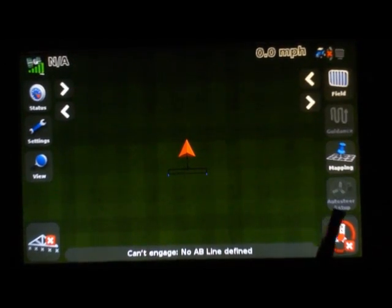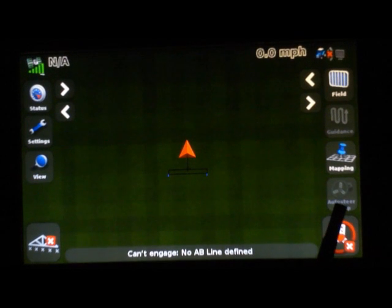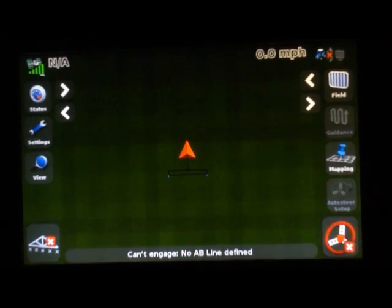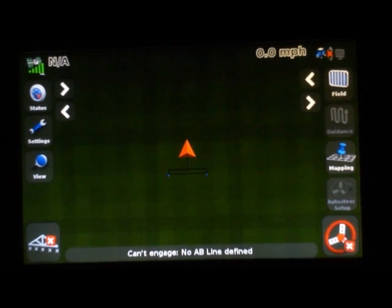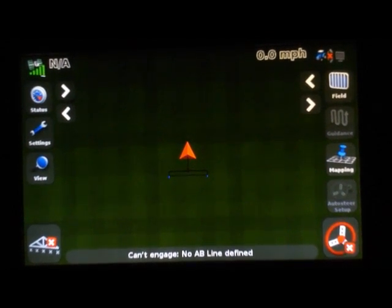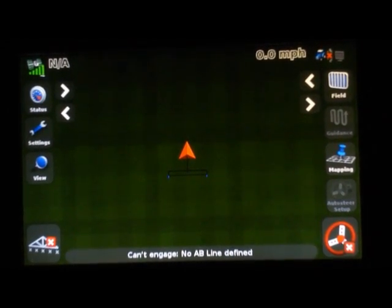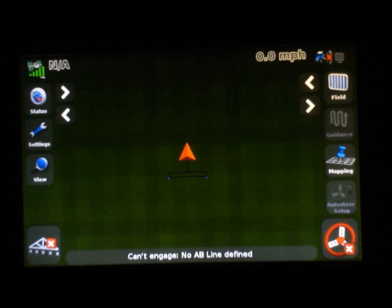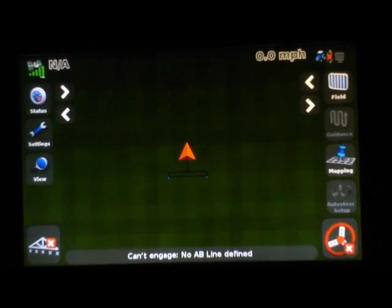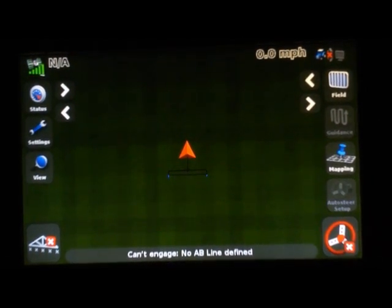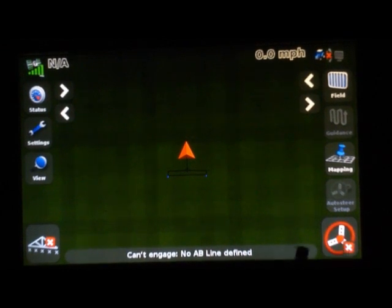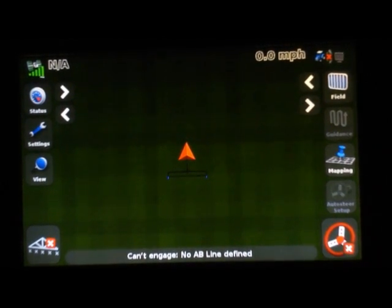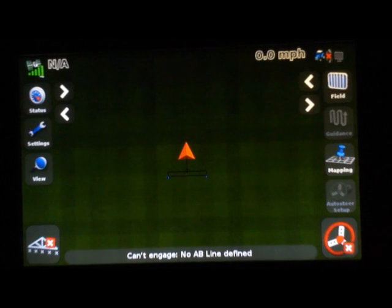Your next button down is auto steer setup. We will go into that later on in the easy steer movie. Your bottom right icon is a steering wheel. That is what you would push to engage your auto steer, easy steer, easy pilot, or disengage it. That button will go yellow when you can't engage it, and then it will go green once you've pushed it and it is engaged.